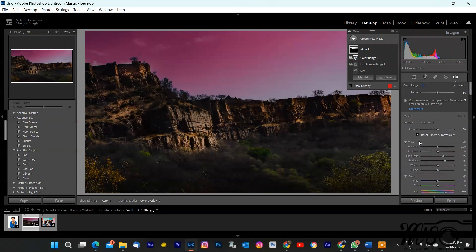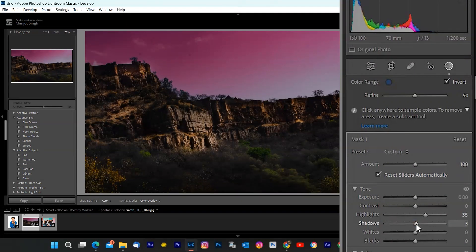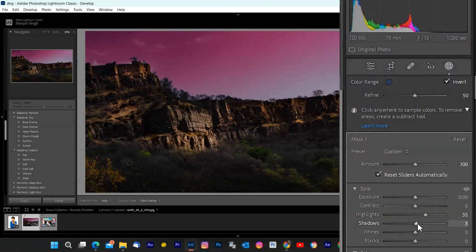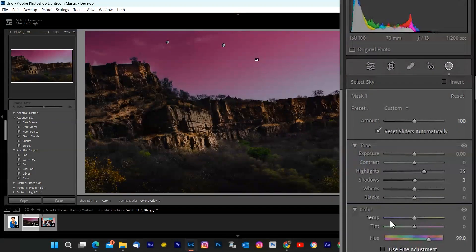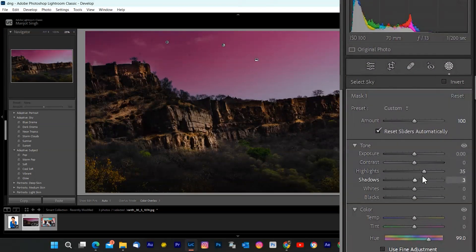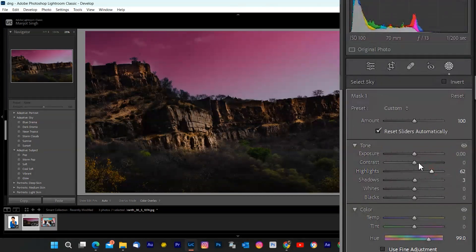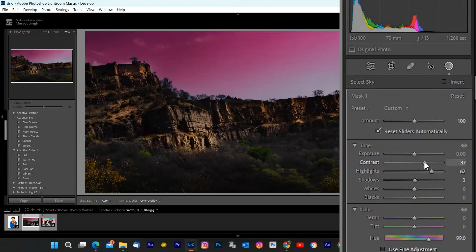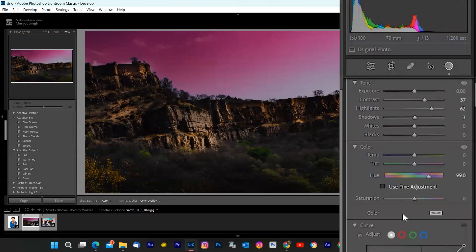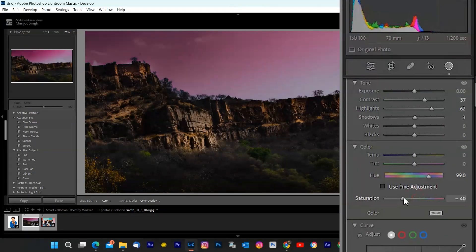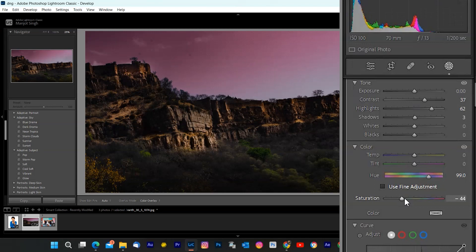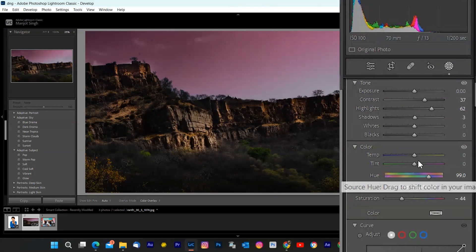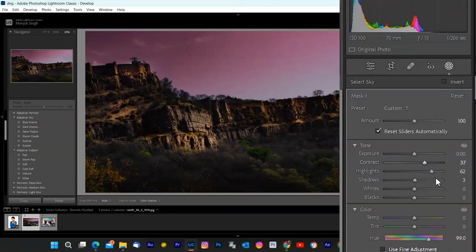Now let's enhance that sky. You can adjust various settings like exposure, contrast, saturation, and more to give your sky that wow factor. For this photo, I'll increase the contrast and saturation to make the sky more vibrant and dramatic. Wow. What a difference. But remember, you can fine-tune the mask anytime by clicking on the intensity slider and adjusting the settings.